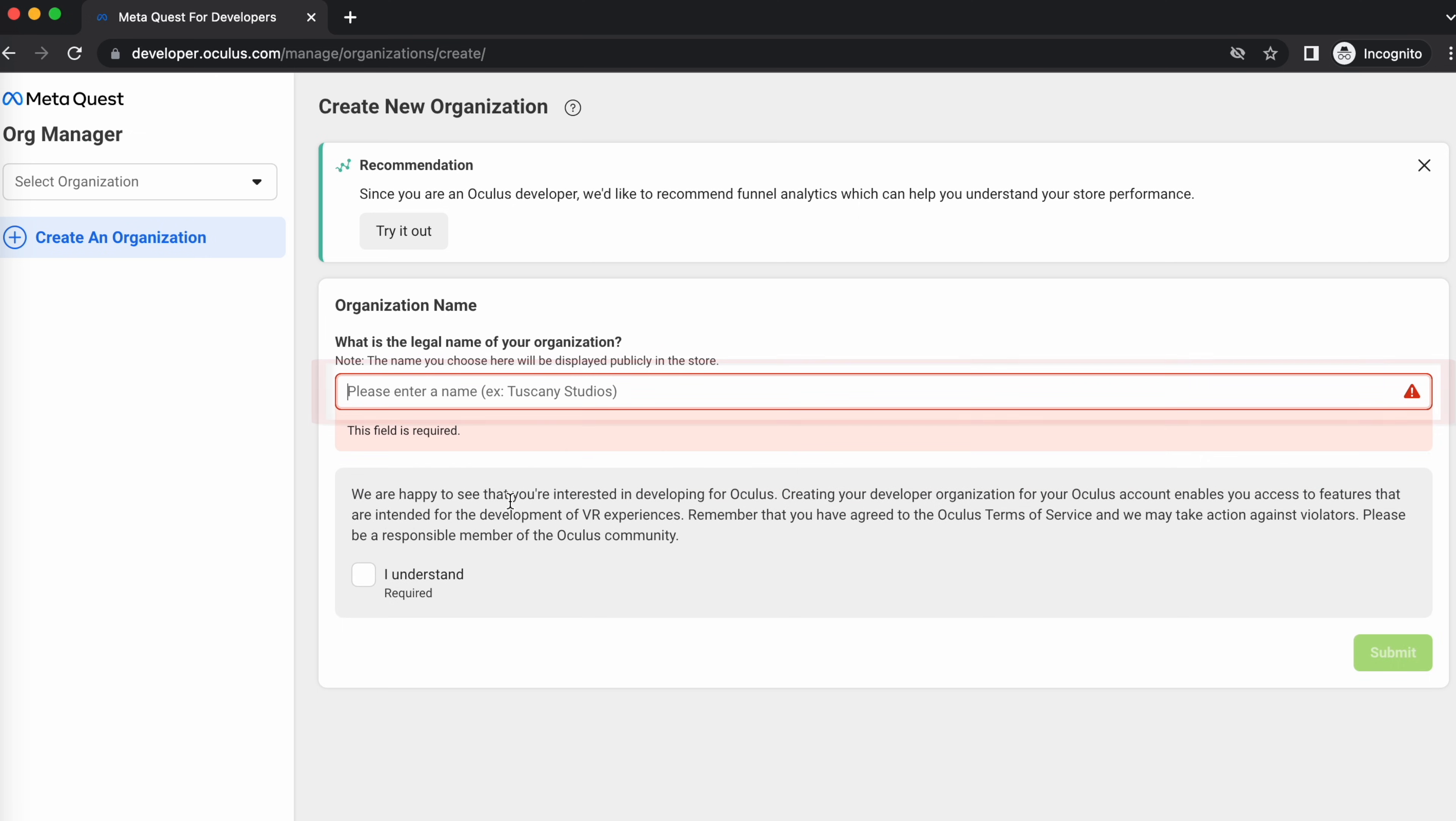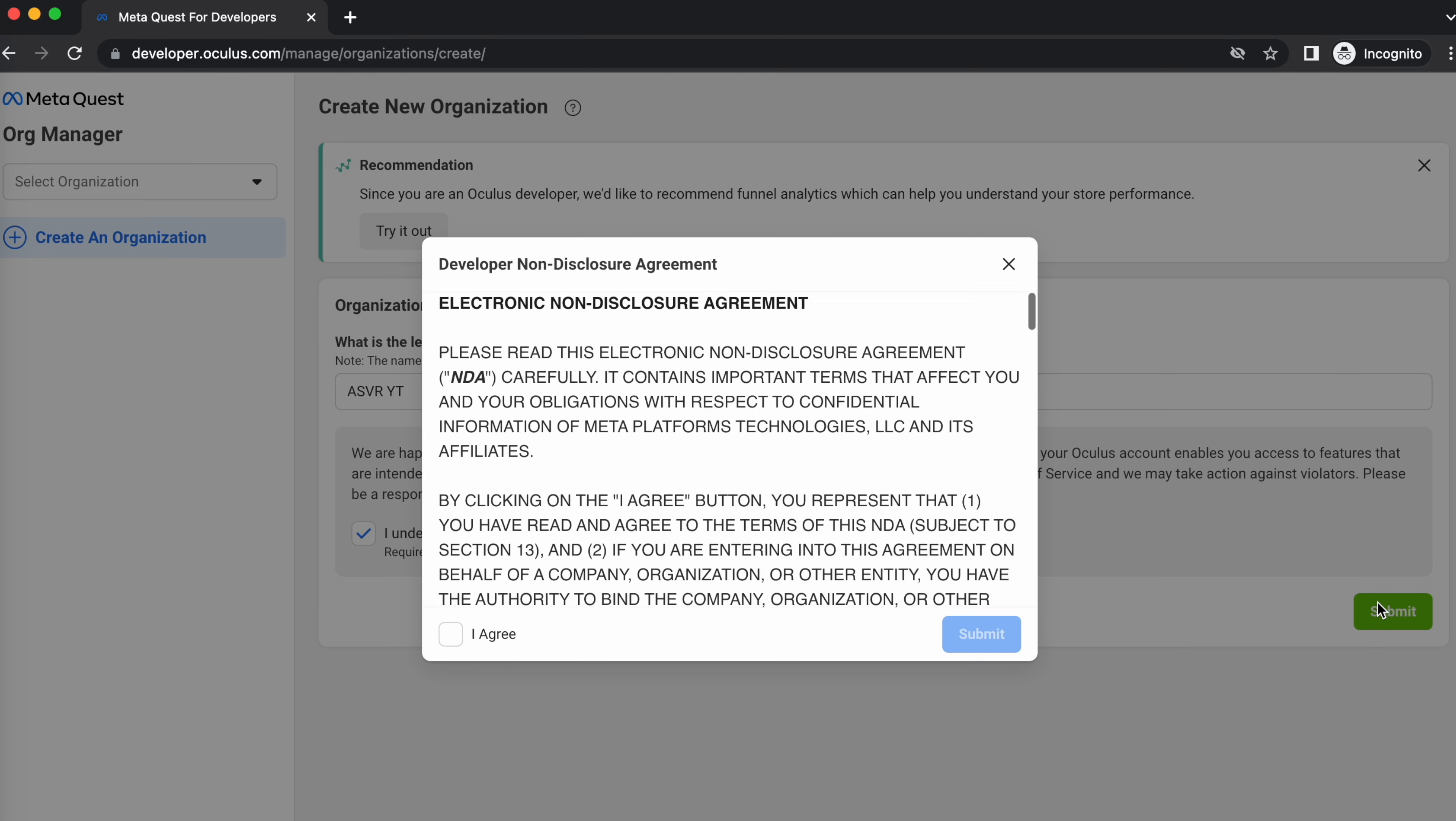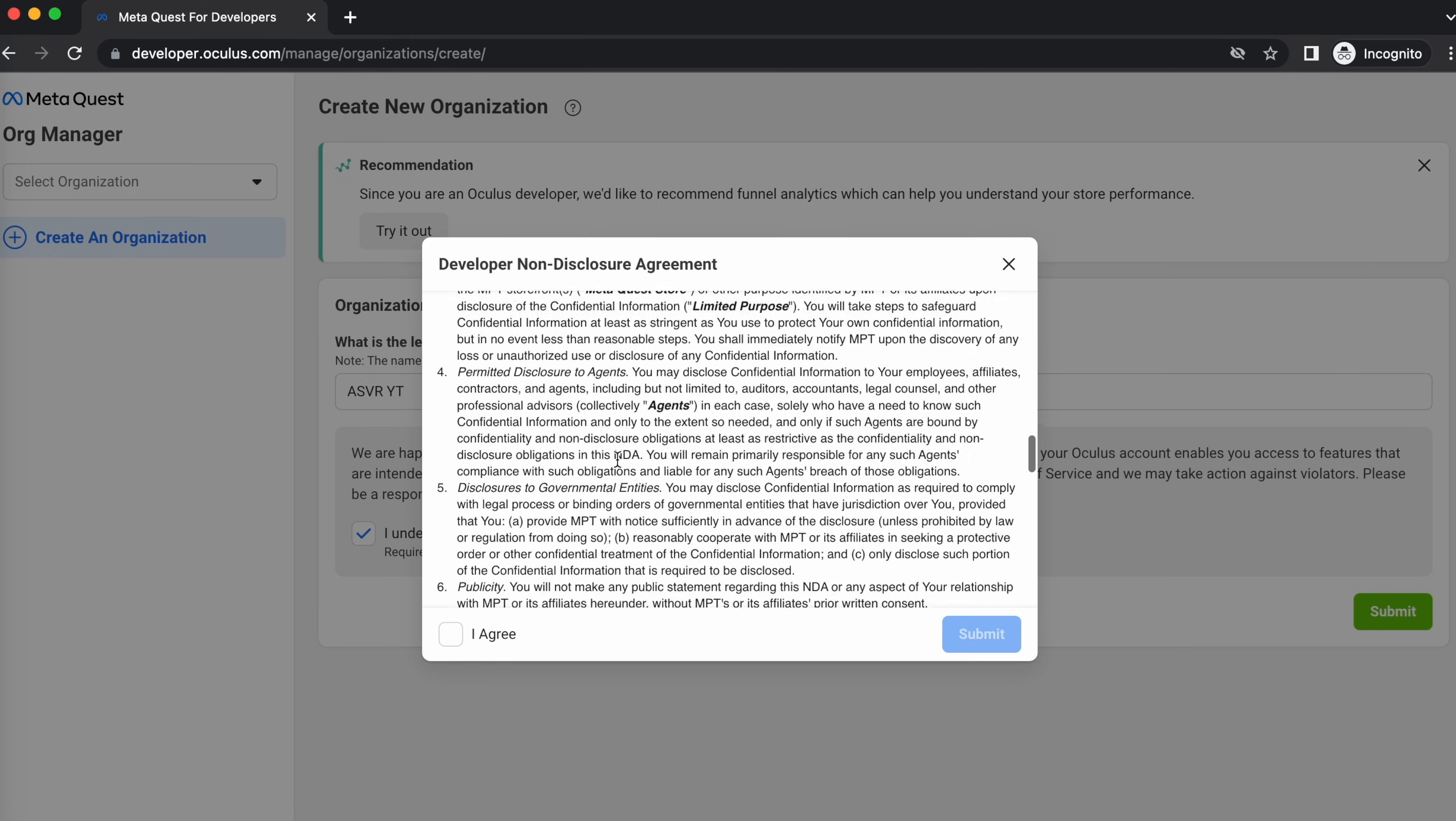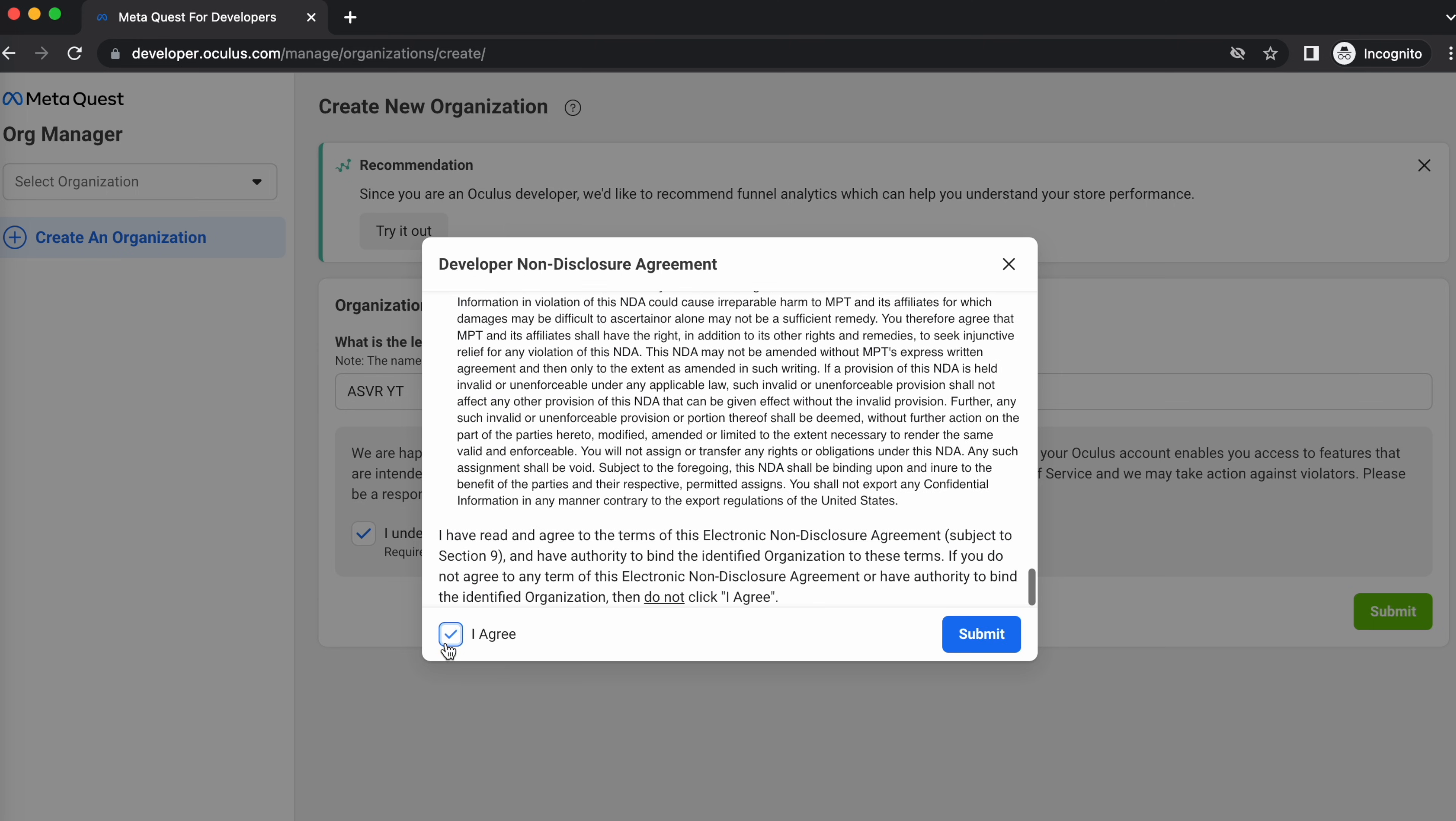The name can be whatever you want it to be and it doesn't really matter if you're not planning to release any VR games yourself. Once you figure out your name, check the I understand box and click on submit. Read through the developer non-disclosure agreement, check the I agree box and click on submit.